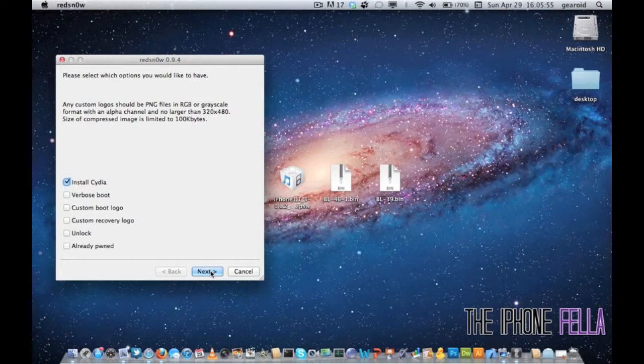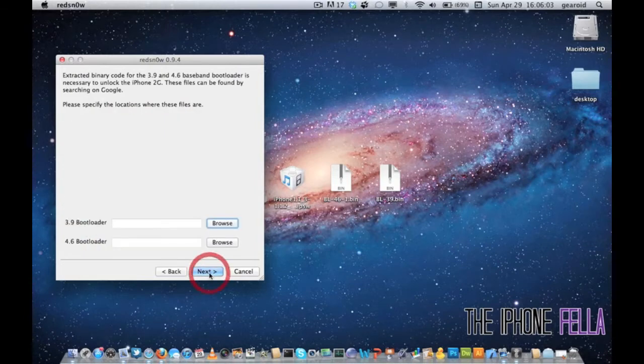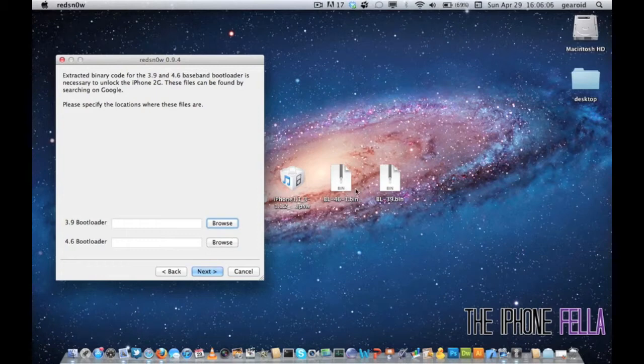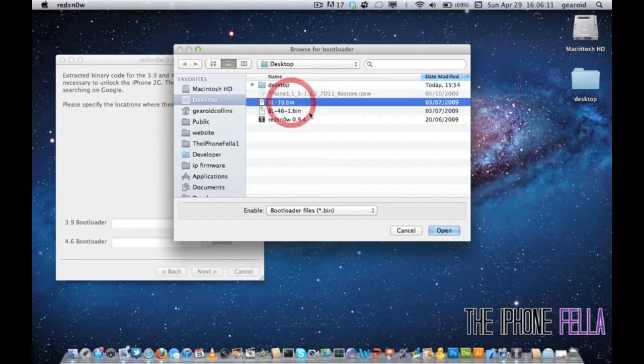In this section, Install Cydia should already be checked. If it's not, go ahead and check it. Also, make sure Unlock is checked. Now you have to select the two bootloaders that you just downloaded. Browse and select the corresponding files.